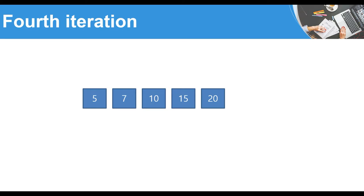That's exactly what we'll implement in a simple console application in C#. It's important to note that we have an outer loop representing the first, second, third, and fourth iterations — the total passes needed to sort the array — and an inner loop within each iteration that compares each pair of numbers and swaps them if needed. So we'll use two nested loops. Let's go to C#.